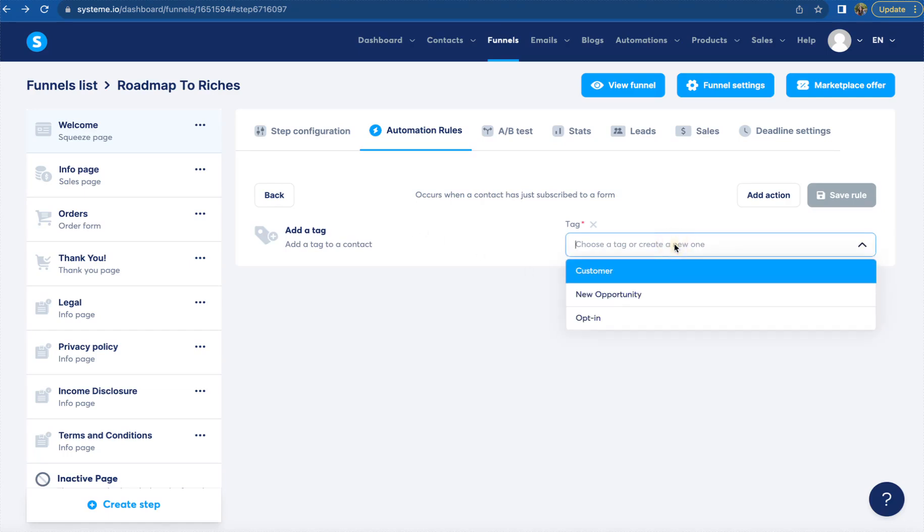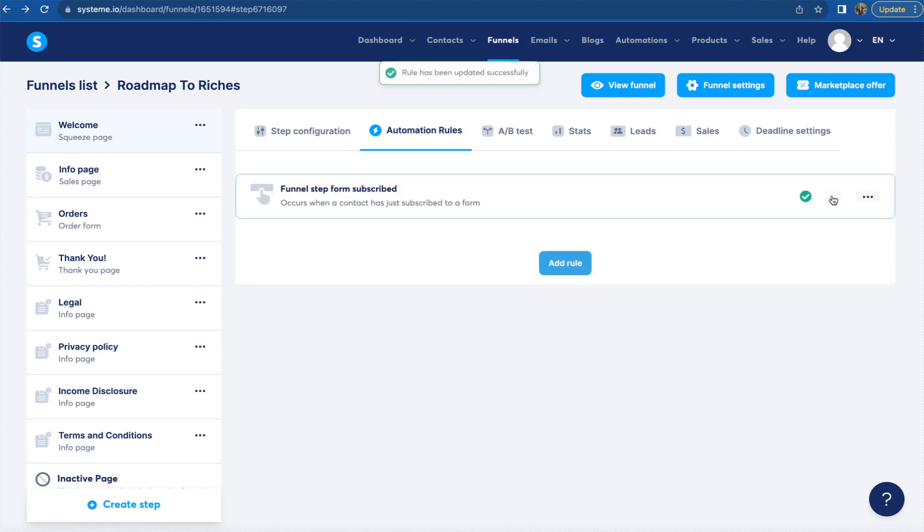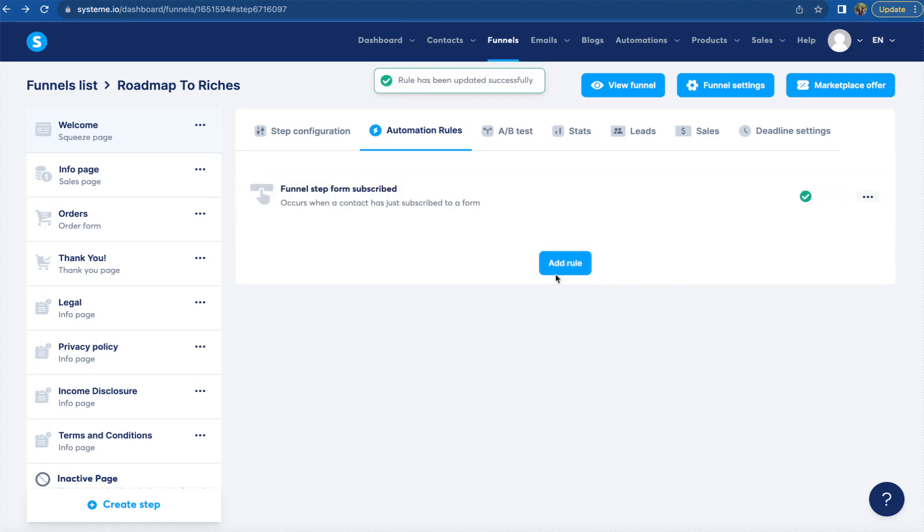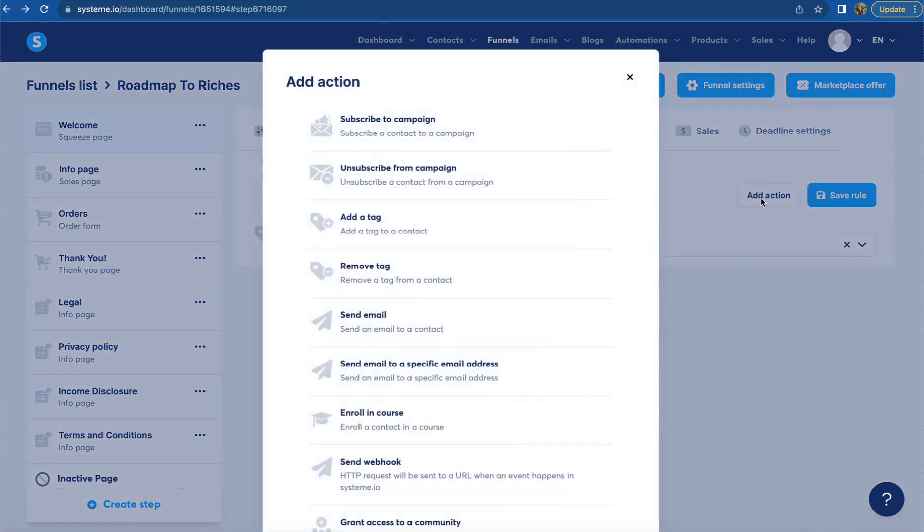So we're going to click opt-in tag right here and save that rule. We're going to come back for one more rule and click funnel step from subscribed. Come over here to the top right hand corner and click add action.